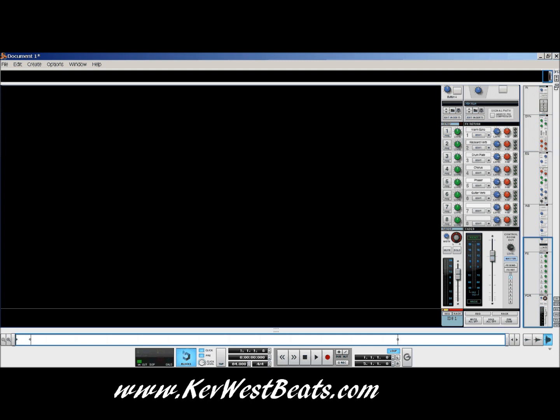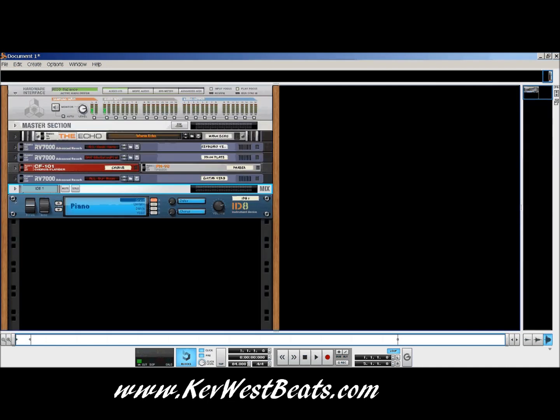You can also get to this view by pressing F5 on your QWERTY keyboard. Let's go back now to the rack, and what I was talking about with the mix channel — because this is actually one really cool thing that I really like about mix channels.